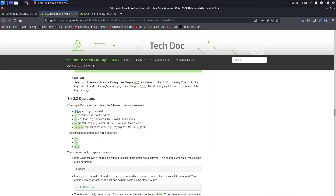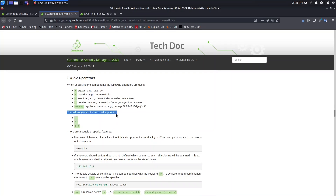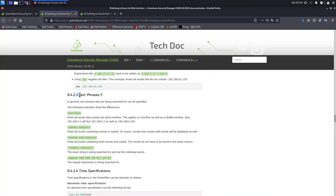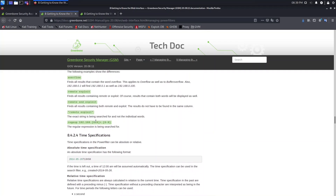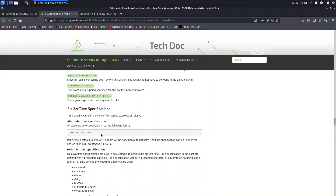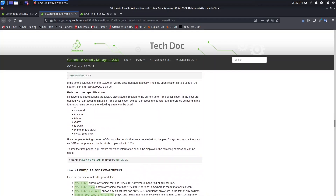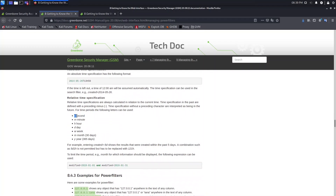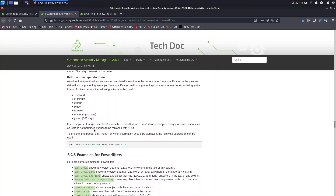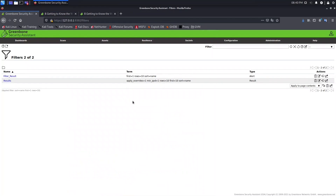Here we have the type column names we can use to sort the information. Here are the operators we can use with the syntax: equal, contains, and so on. Note that some operators are not supported. You can also filter for phrases — for example, if you want to look for information about 'overflow', just type it. For time specification, there are short terms: 'm' for minute, 'h' for hour, and so on. Let's go back.